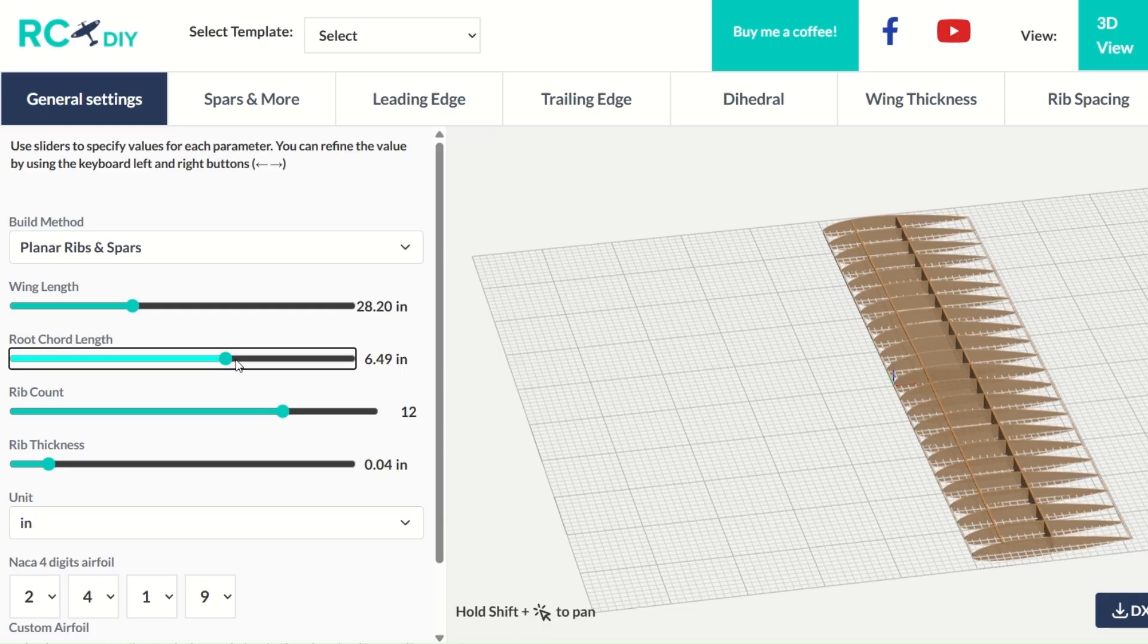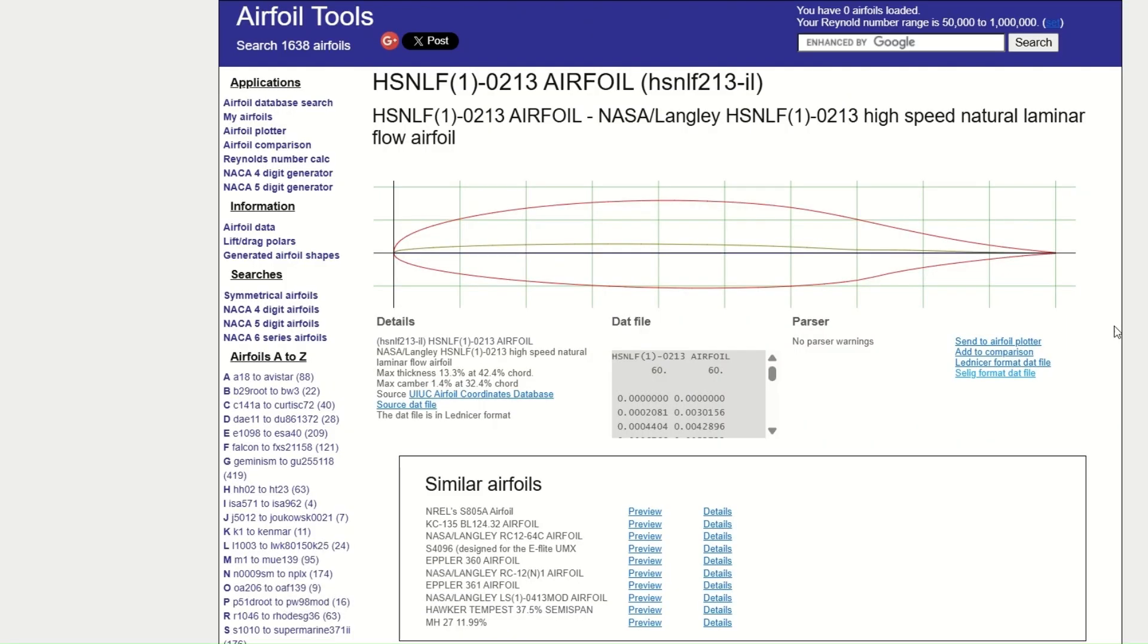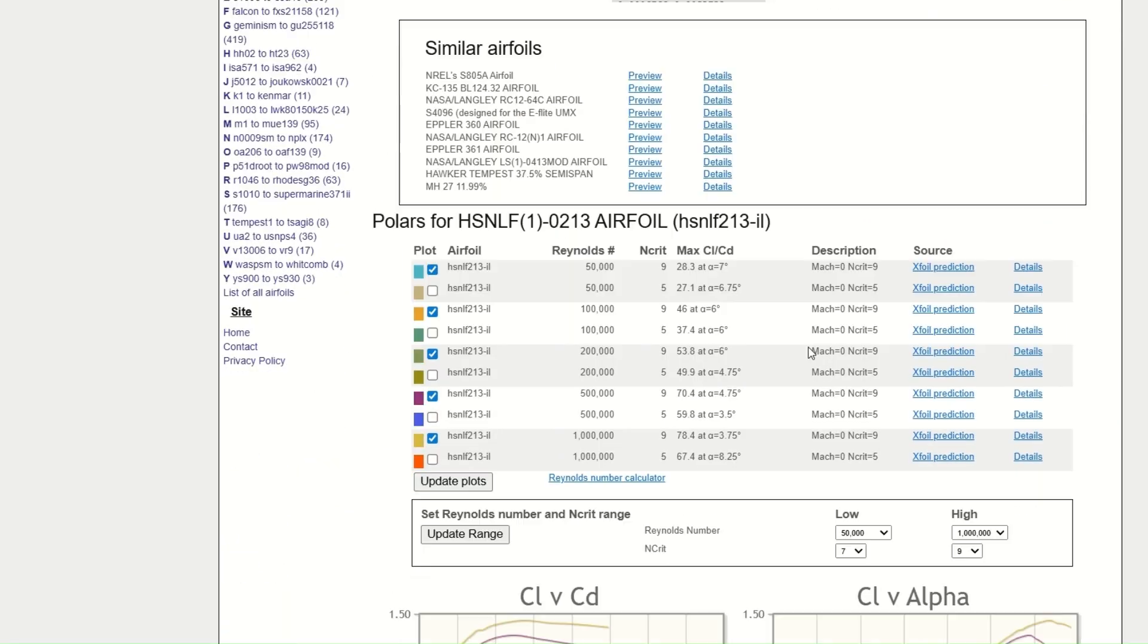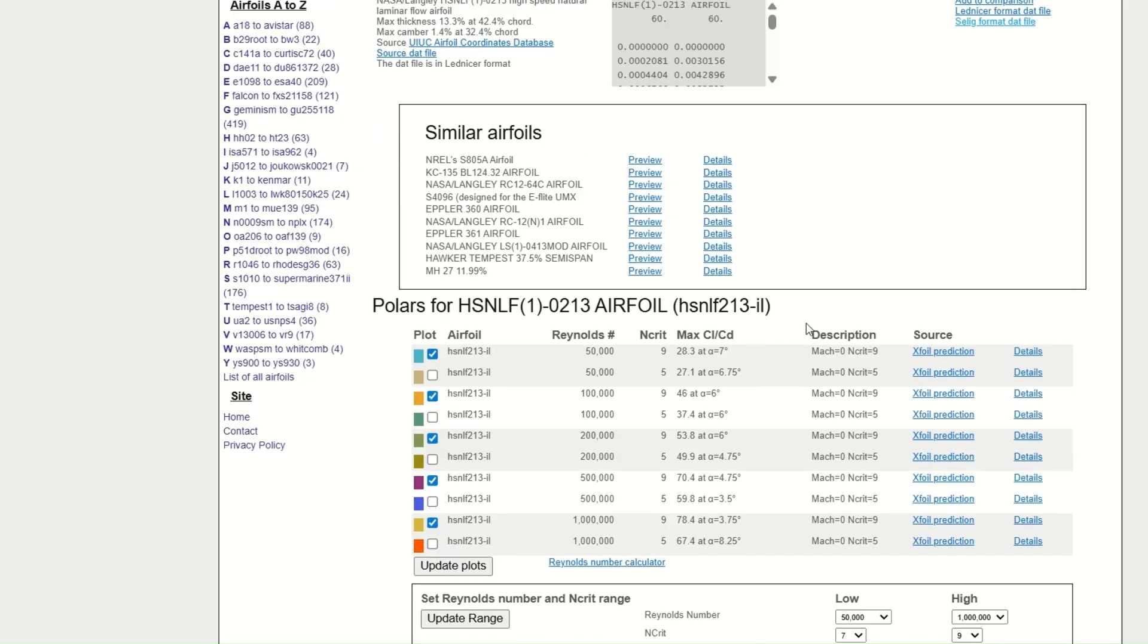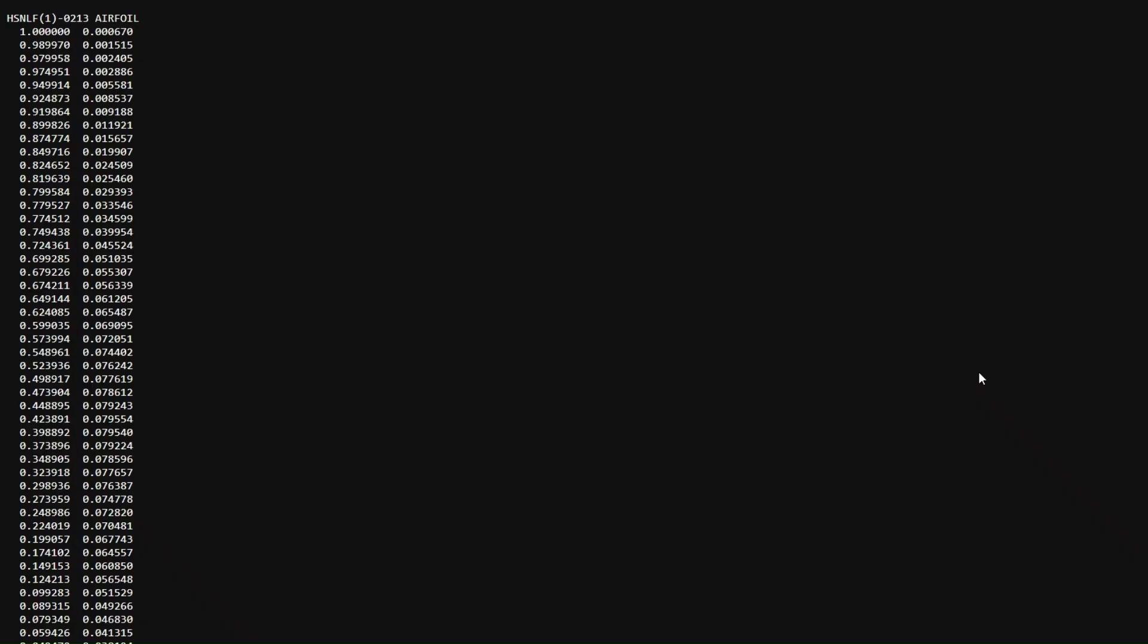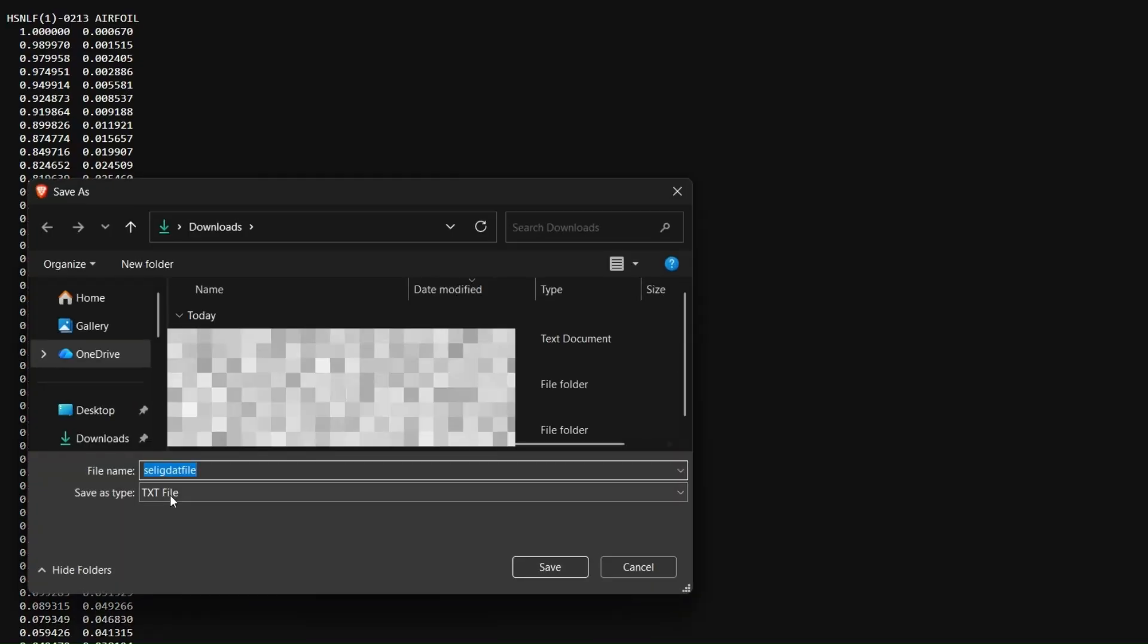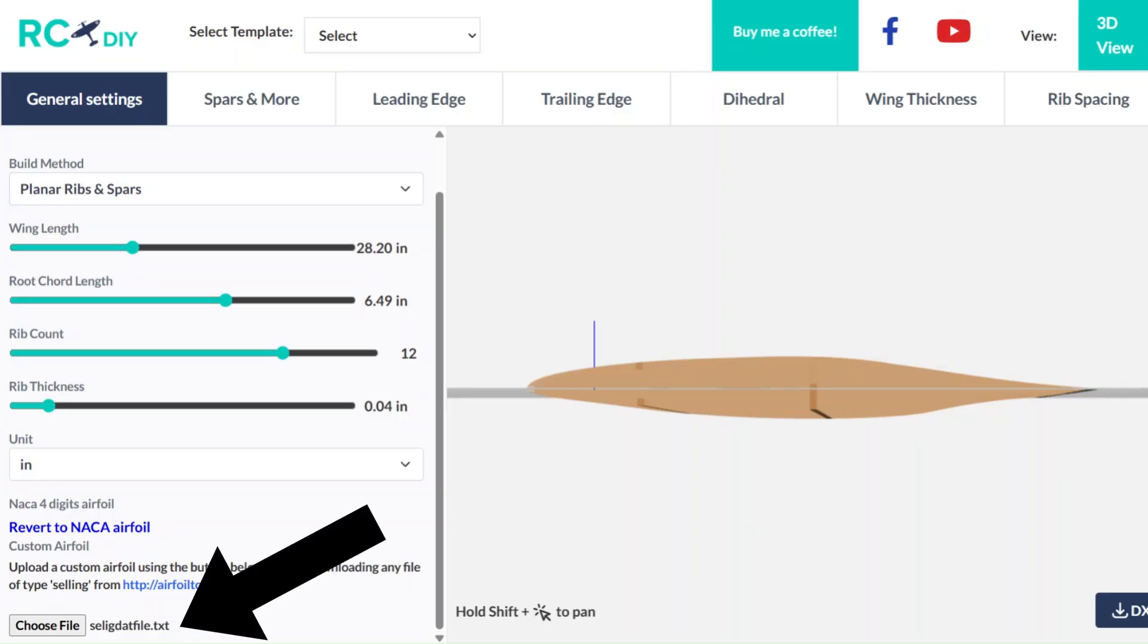Another great feature is you can go to airfoiltools.com, choose your desired airfoil, and download the Selig data file. Then, you can upload the file here to use it in your design.